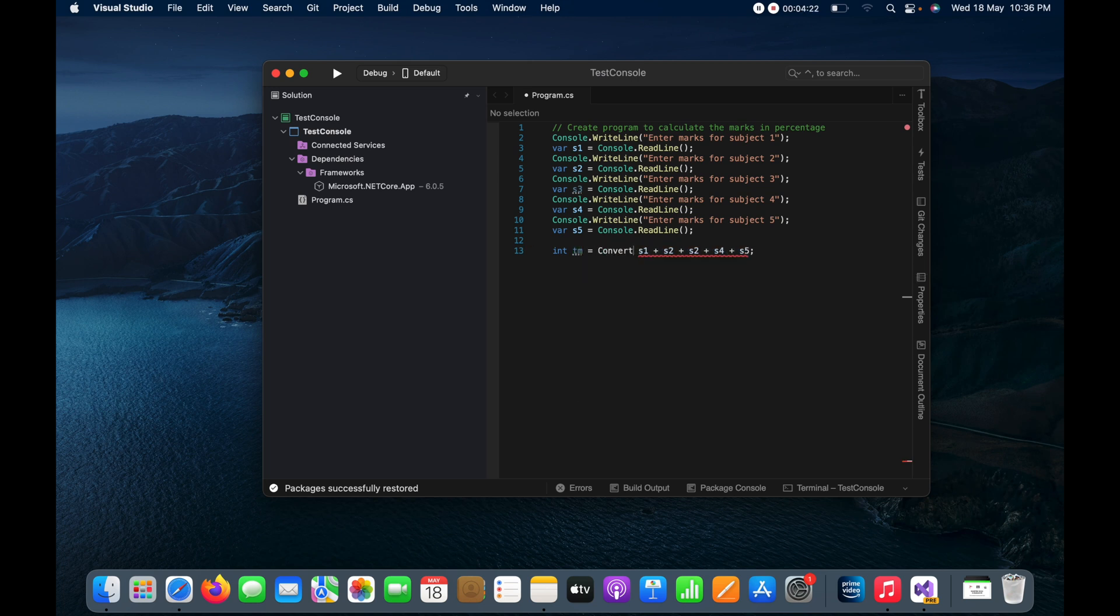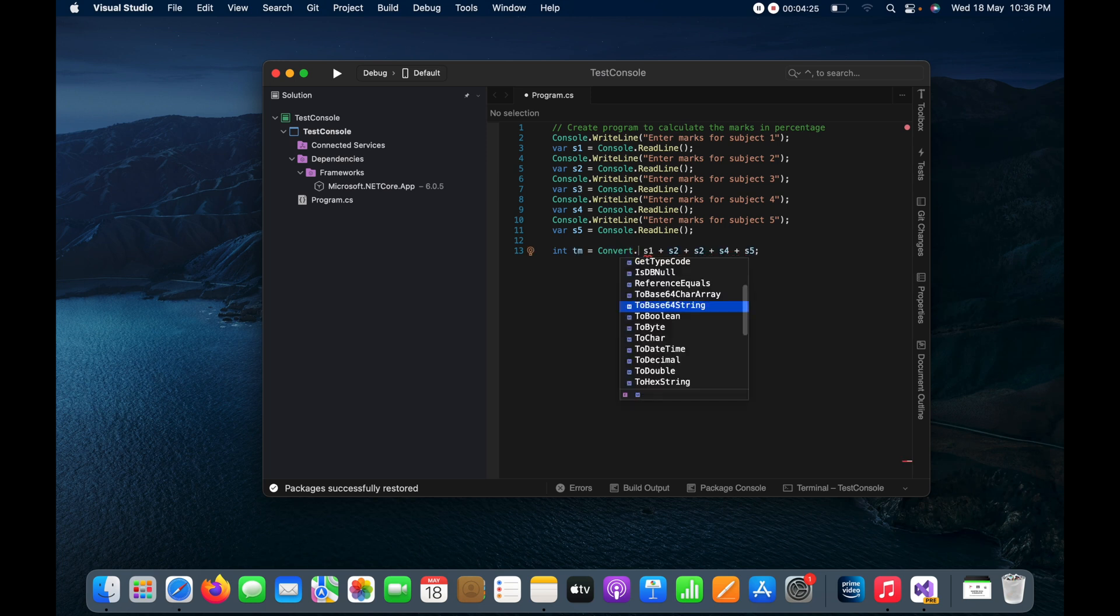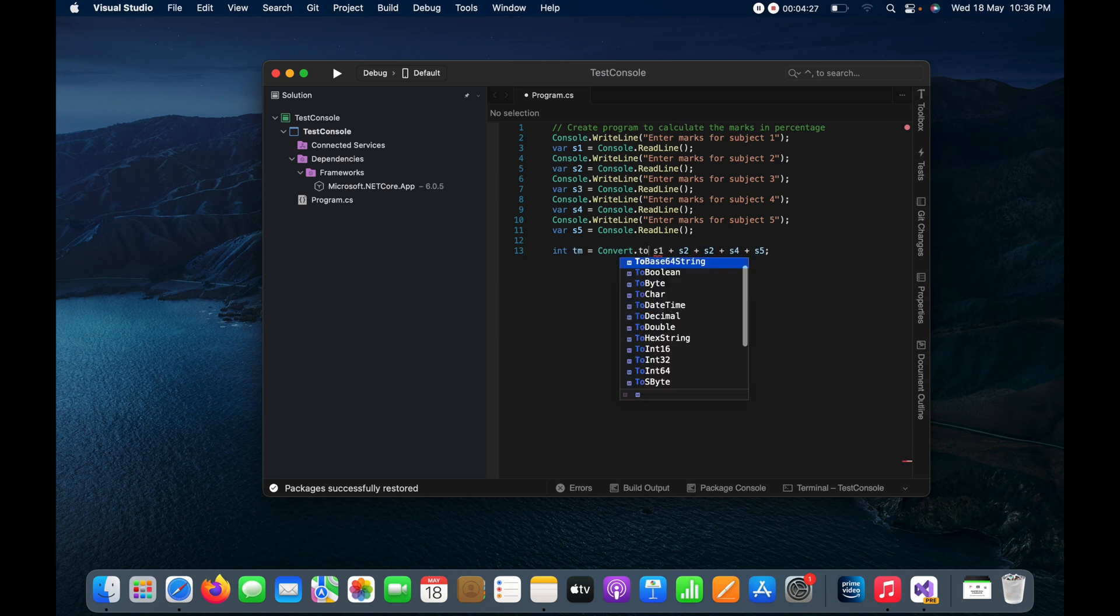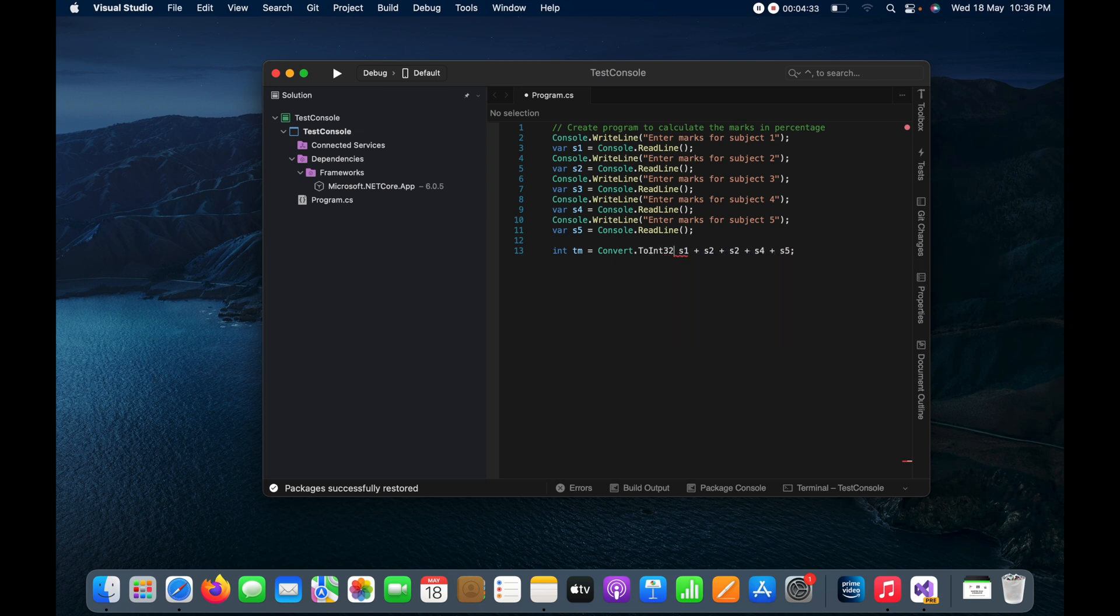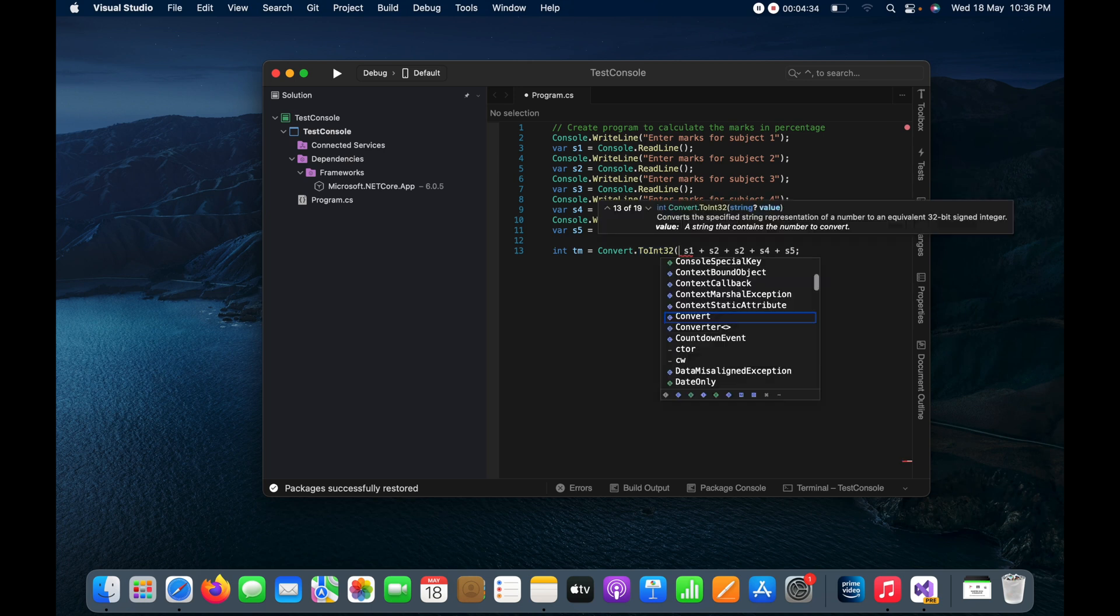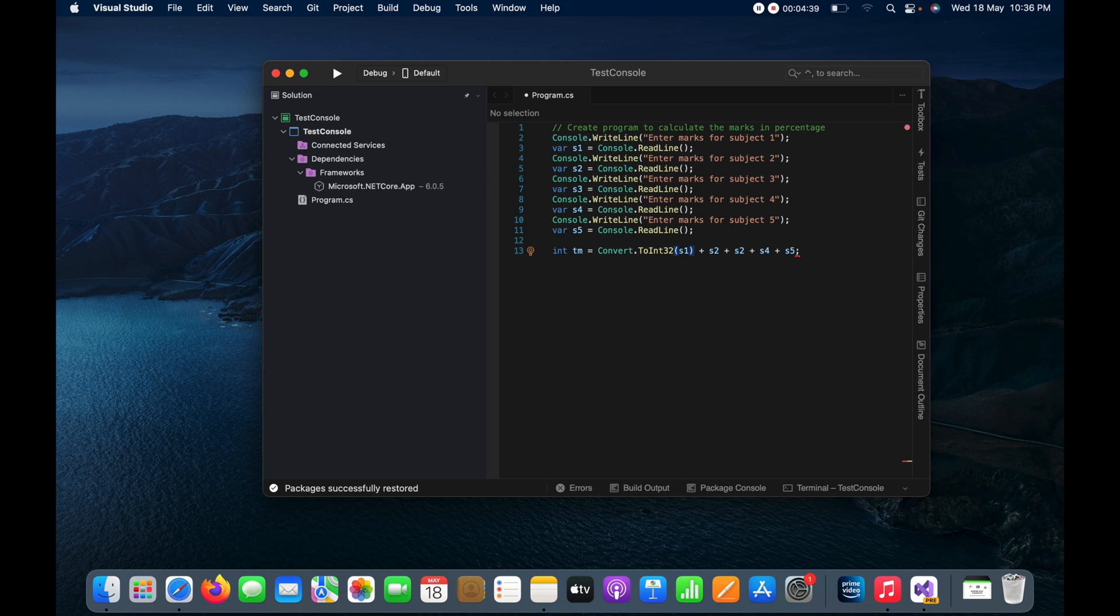To do that we need to do here Convert.ToInt32, will be the standard. I can also do it 64 but let it be 32, and here I will put it.